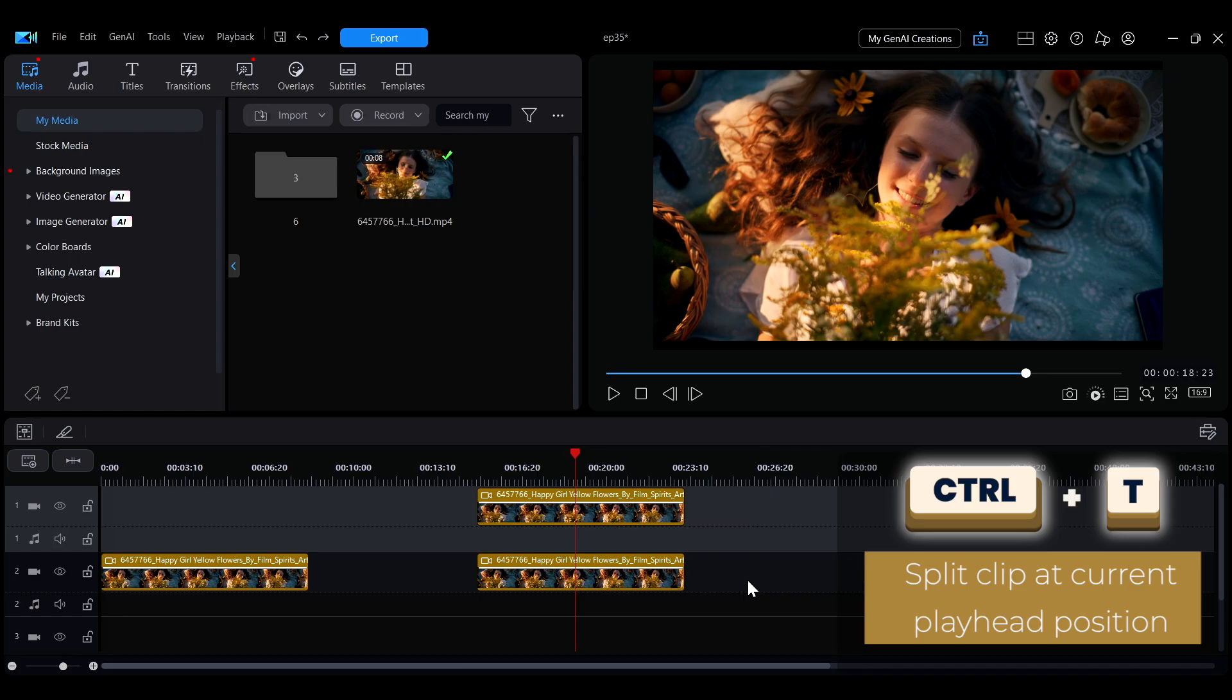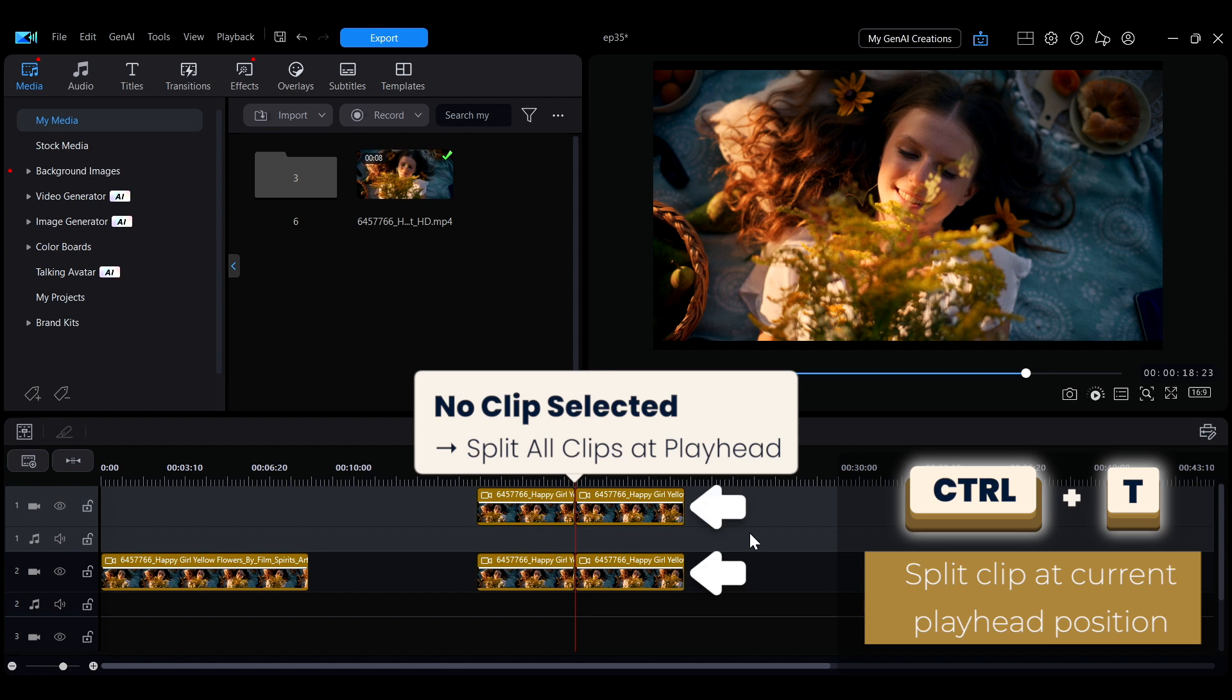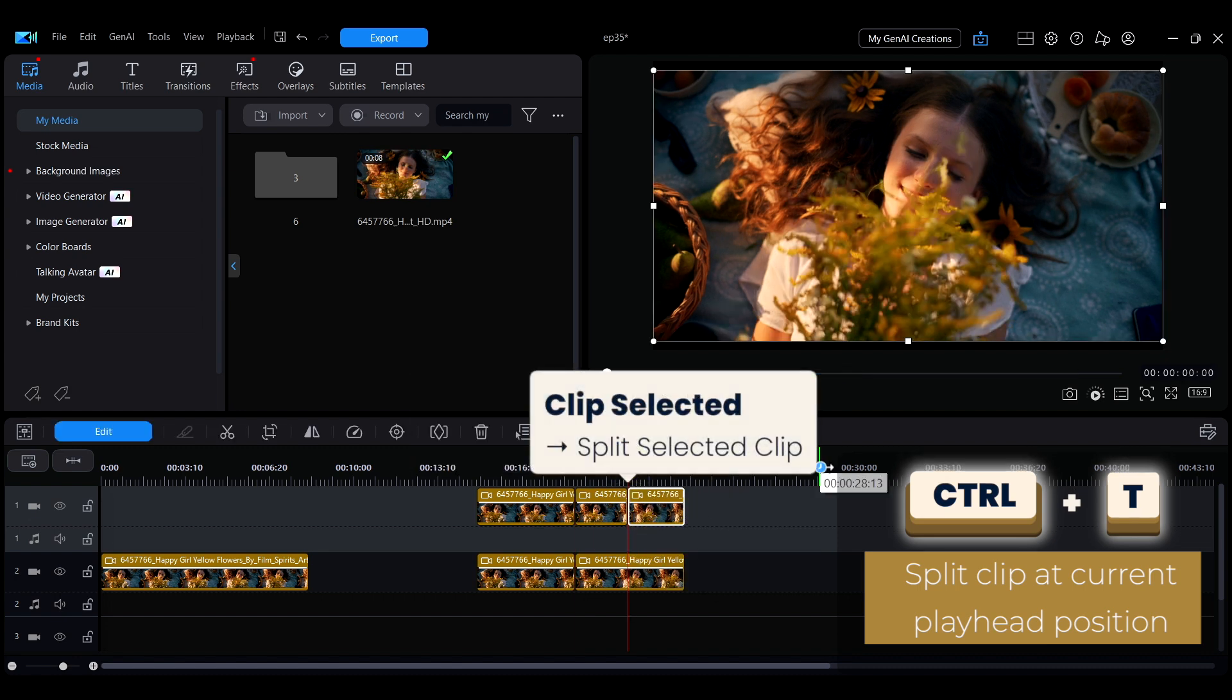To split a clip, press Ctrl plus T. If no clip is selected, this splits all clips at the playhead position. If a clip is selected, only that clip will be split.